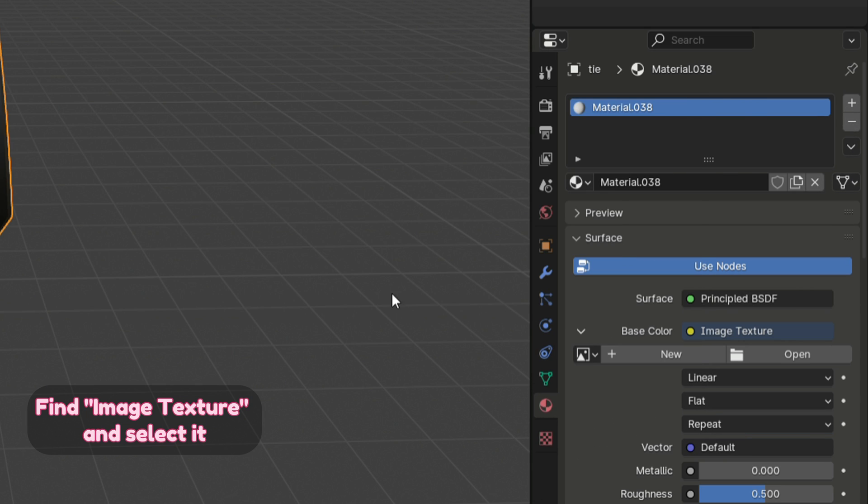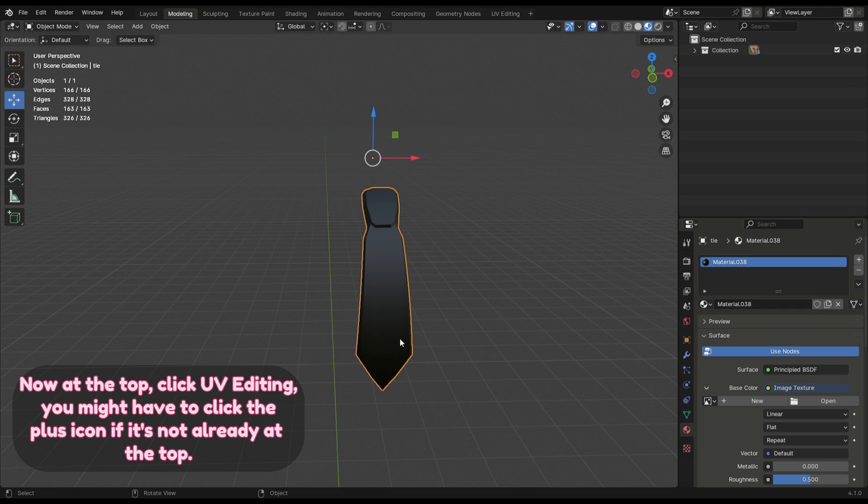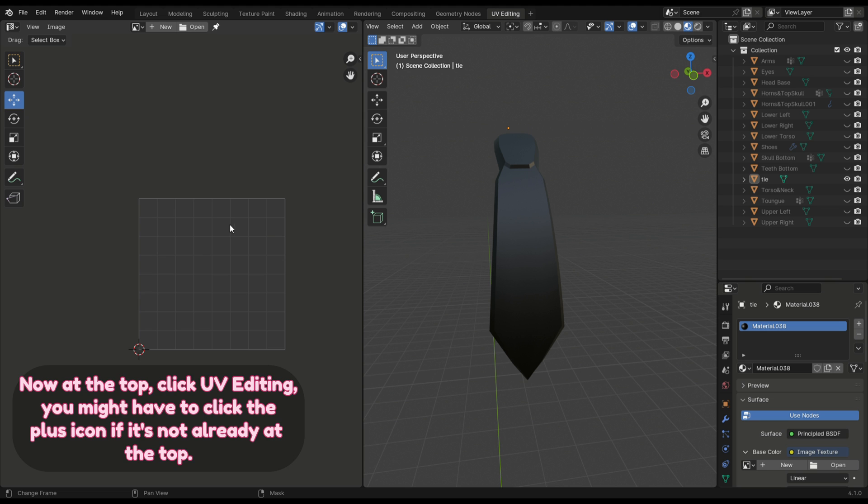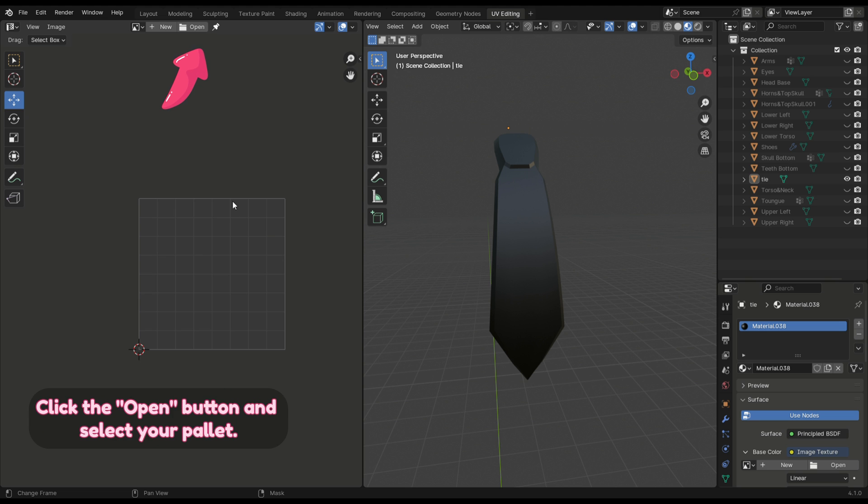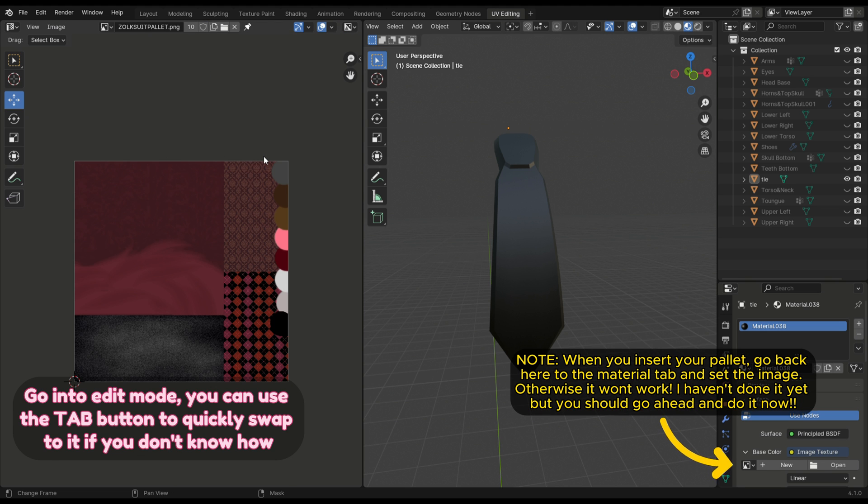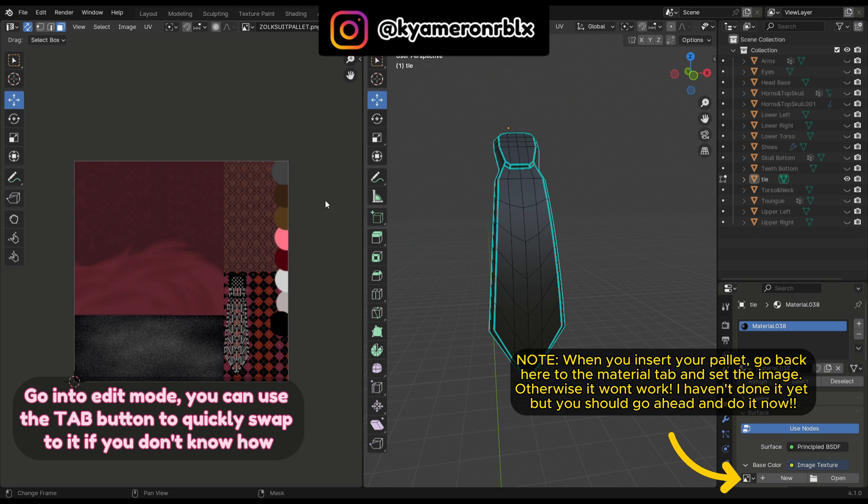Find image texture and select it. Now at the top click UV editing—you might have to click the plus icon if it's not already at the top. Click the open button and select your palette. Go into edit mode.